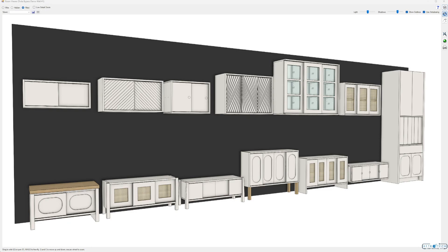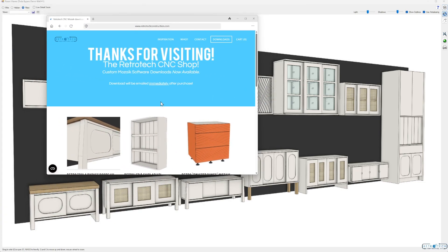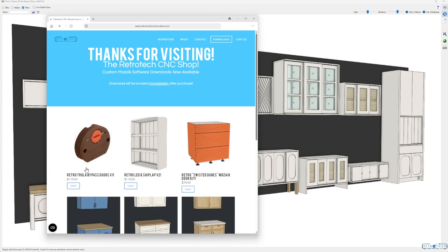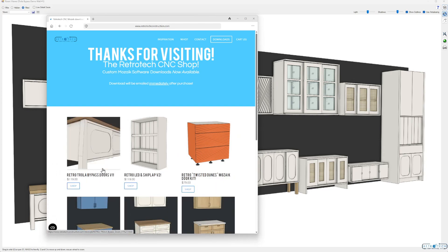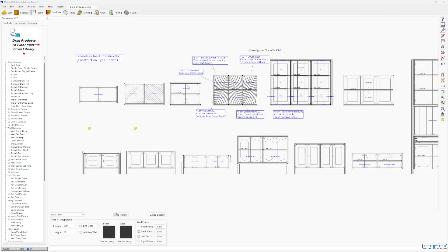Hey guys, it's Chad. In this video we're going to take a look at bypass doors in Mosaic software. This is a download I've created that's available at my web store, Retro Troll. The bypass doors — this is version one — and you can see these are all set up with bypass doors. This is not something that's easily done in Mosaic just out of the box.